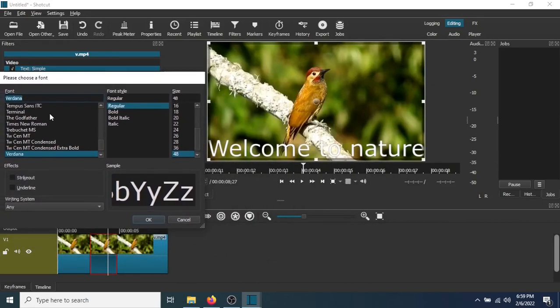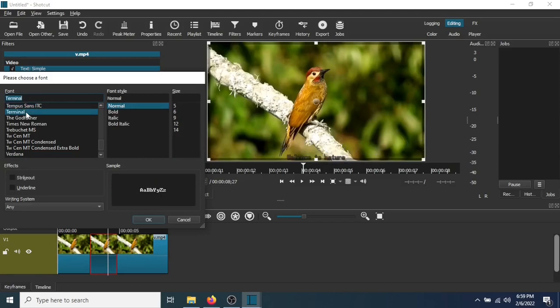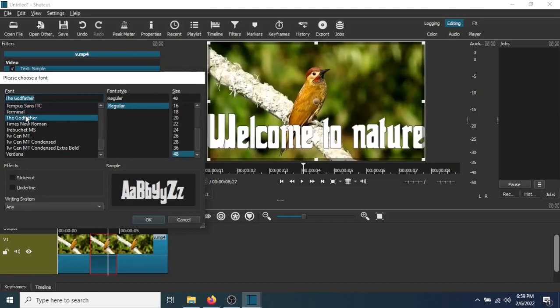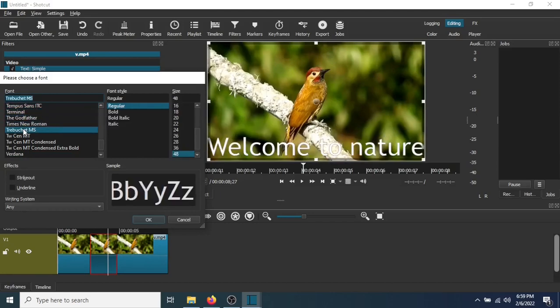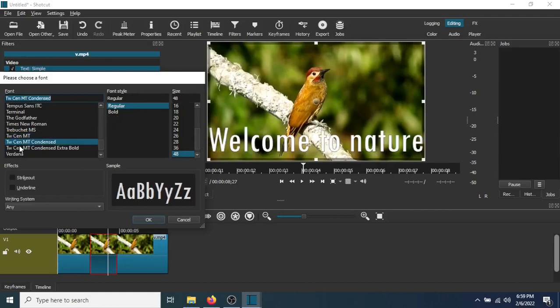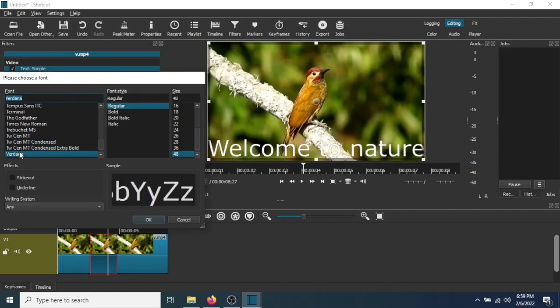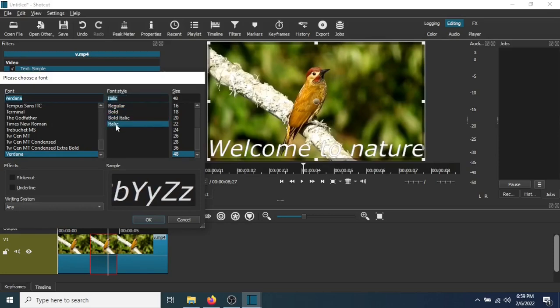You have all these options here. You just highlight them. And as you can see, it changes. You can also change it to bold or italic. And here's how you change the font size.